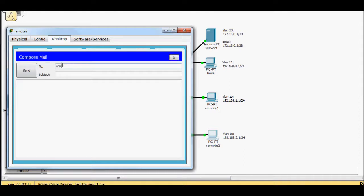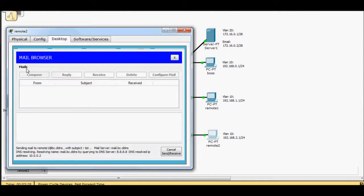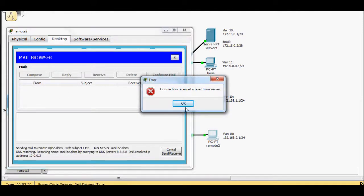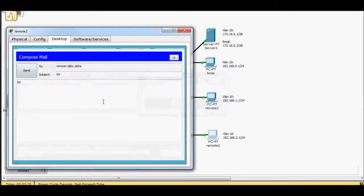I'm going to send it to remote1 at bc.ddns. That's what I called her. We'll just go ahead and send a test message. Connection received a reset from server. So that's a little weird. So that's not working.